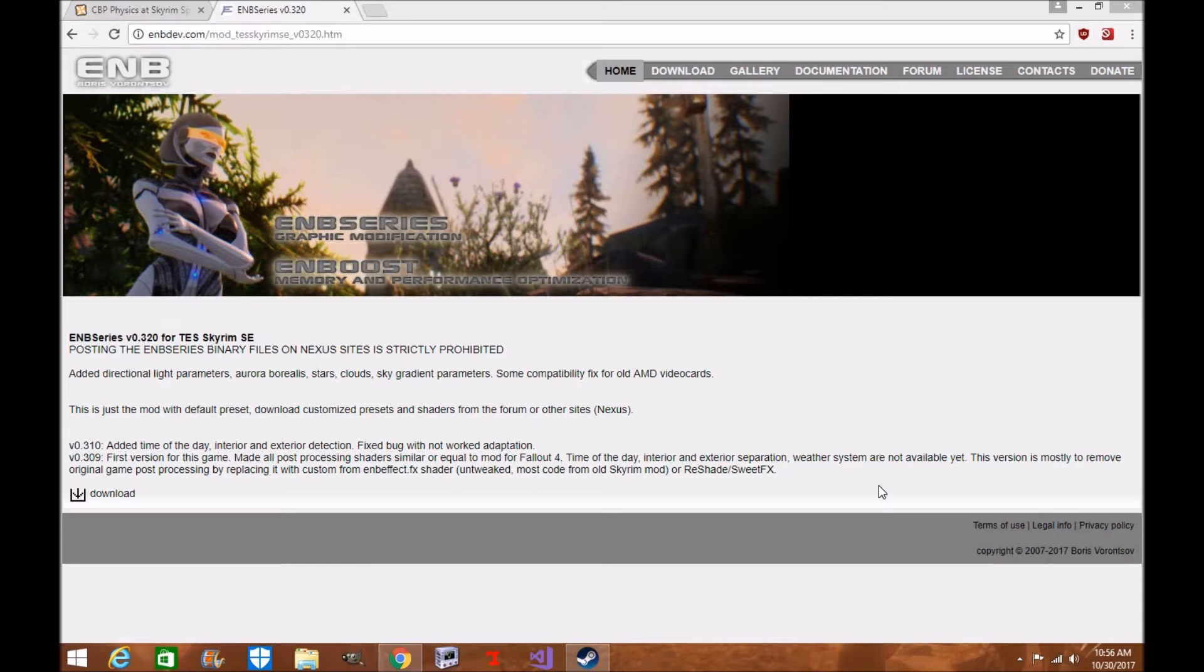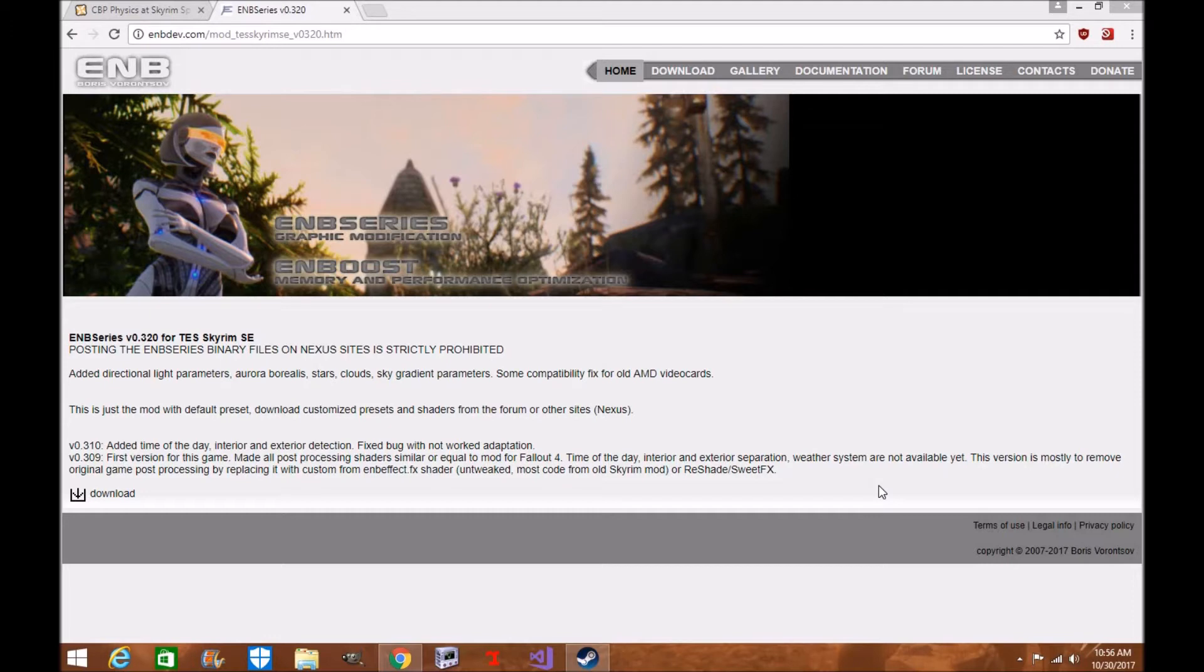For some reason, every time on Sunday when I come back to my game after a long day of work, I always end up finding that certain mods get either uploaded or installed for Skyrim Special Edition.